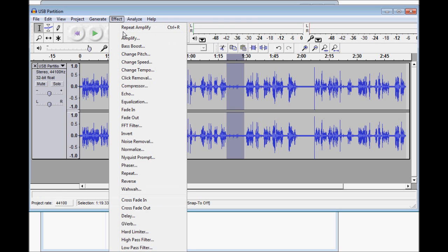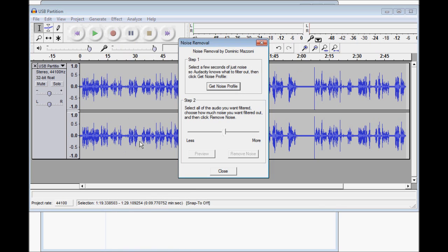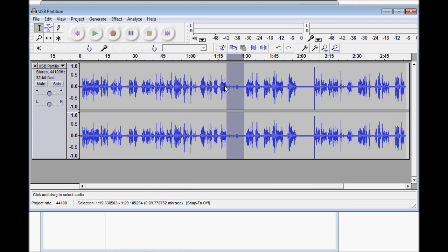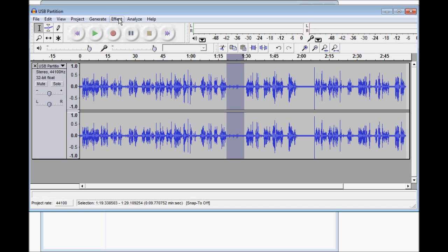Go up to Effect, to Noise Removal. And you're going to get a noise profile right there. And what that did is it selected this area, and it's going to identify any sound like that as noise.